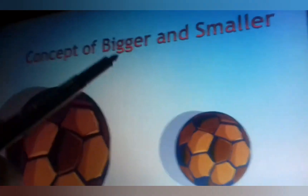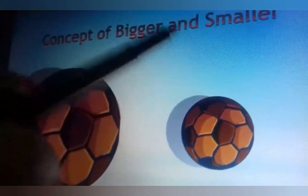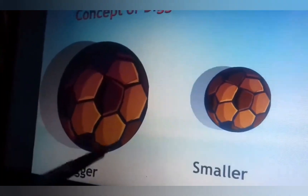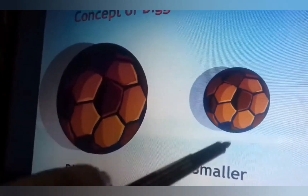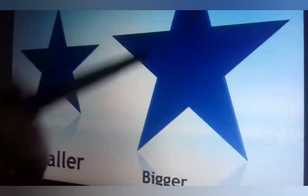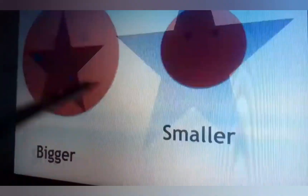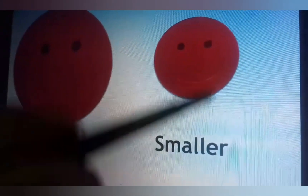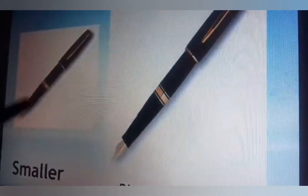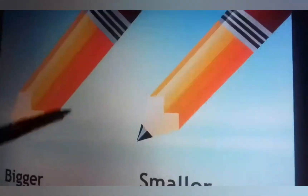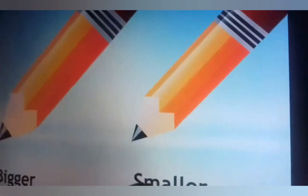Let me repeat again with all pictures. This is a bigger ball and this is a smaller ball. This is a smaller star and this is a bigger star. This is a bigger smiley face and this is a smaller smiley face. This is a smaller pen, and this is a bigger pencil and this is a smaller pencil.